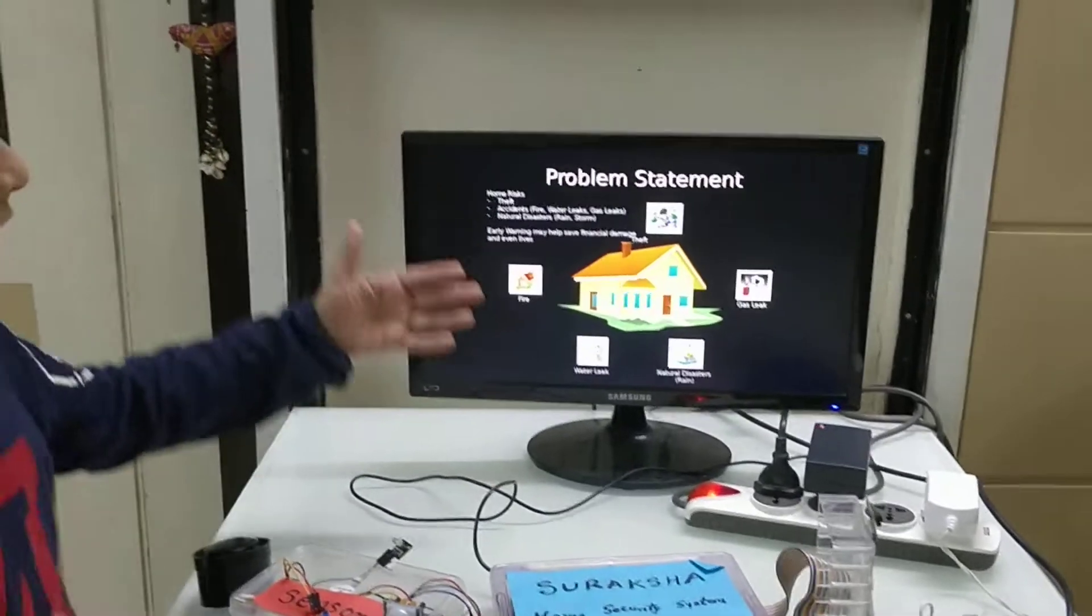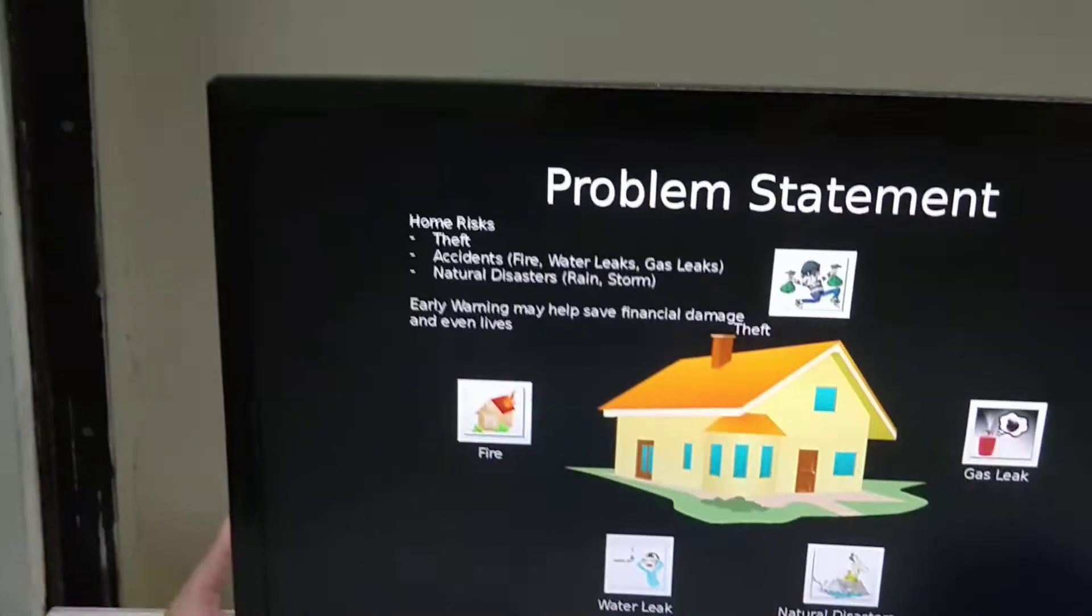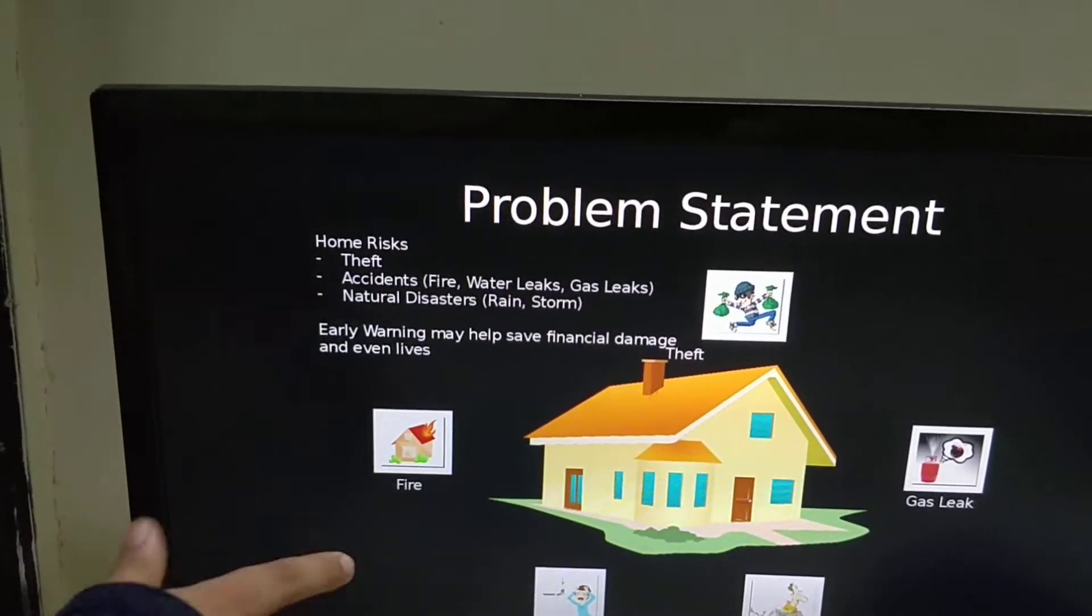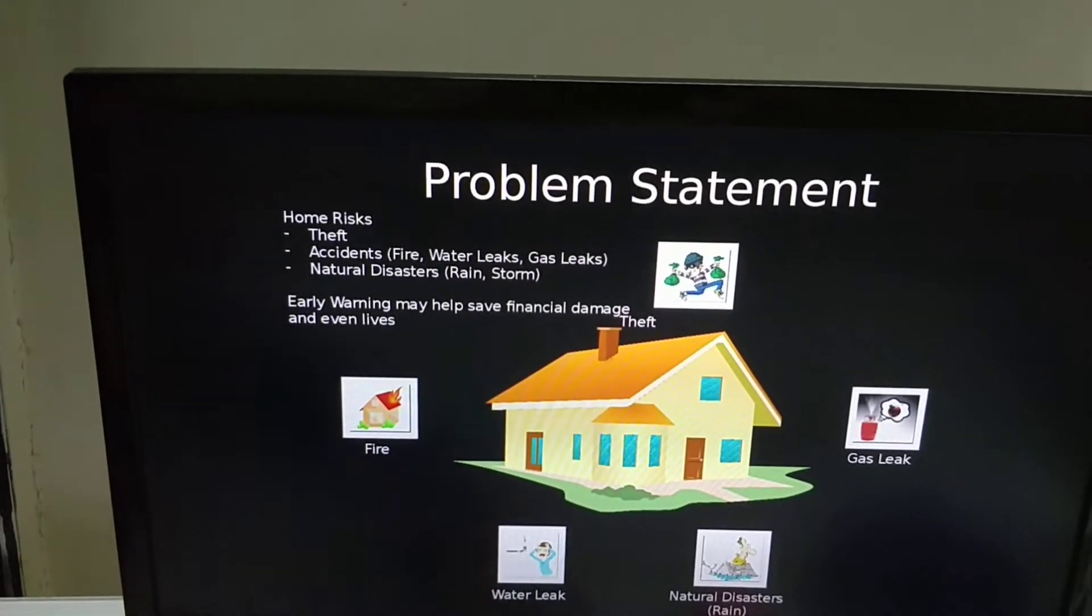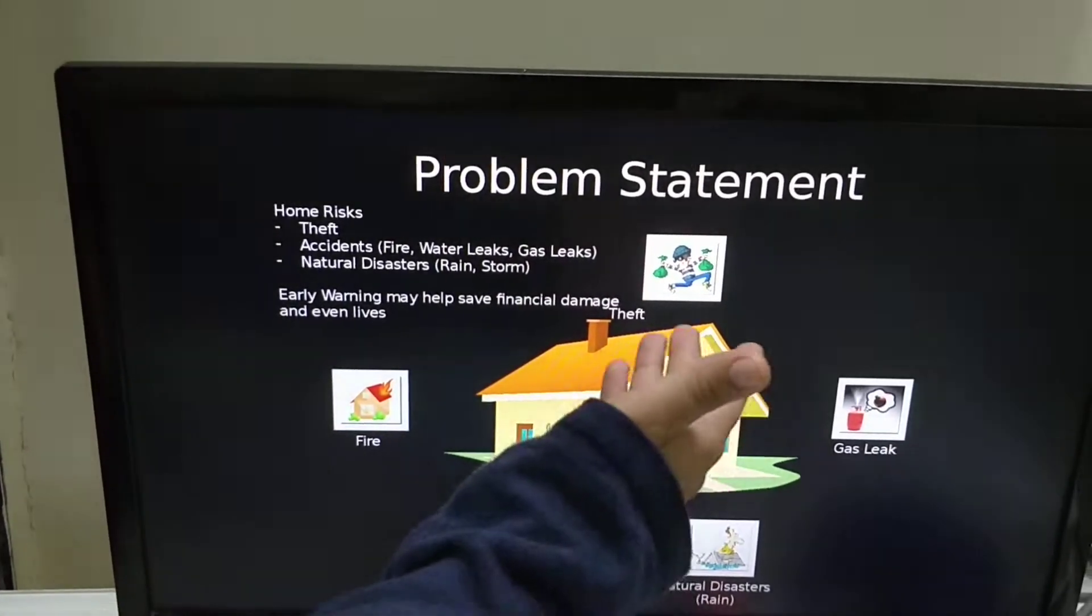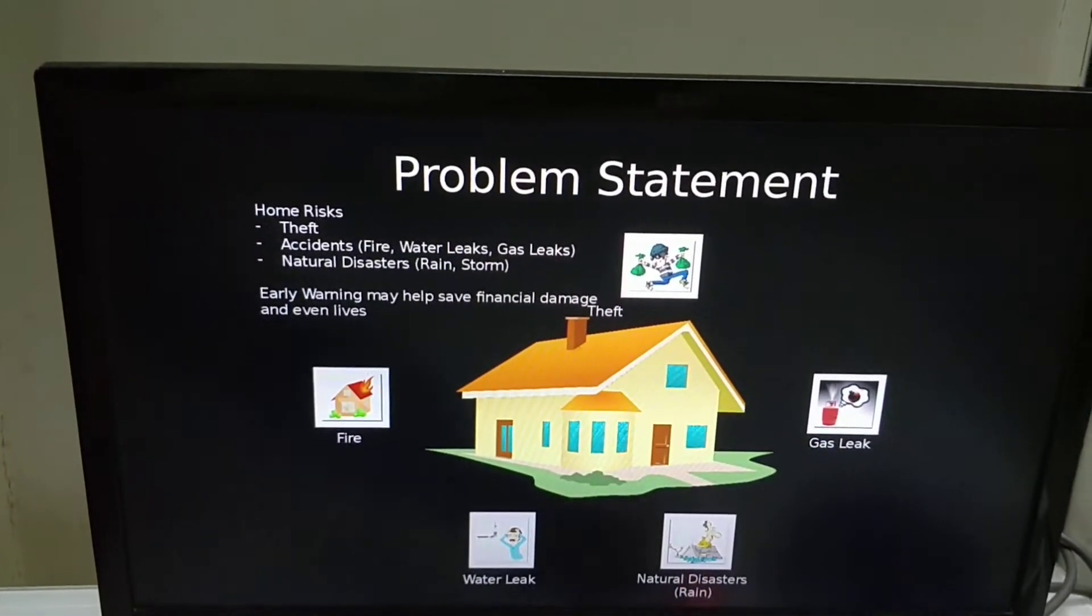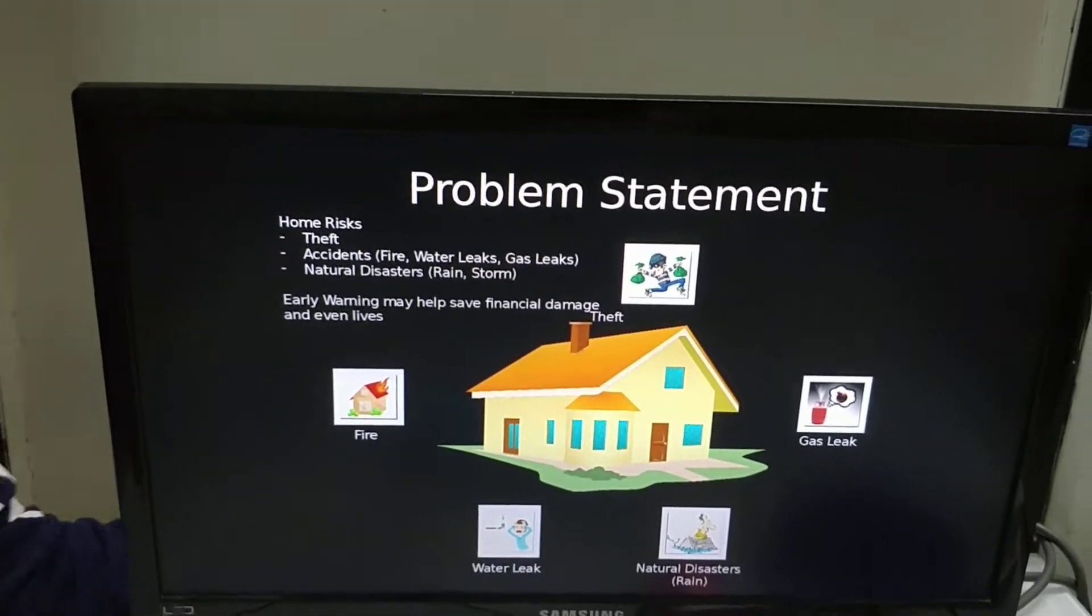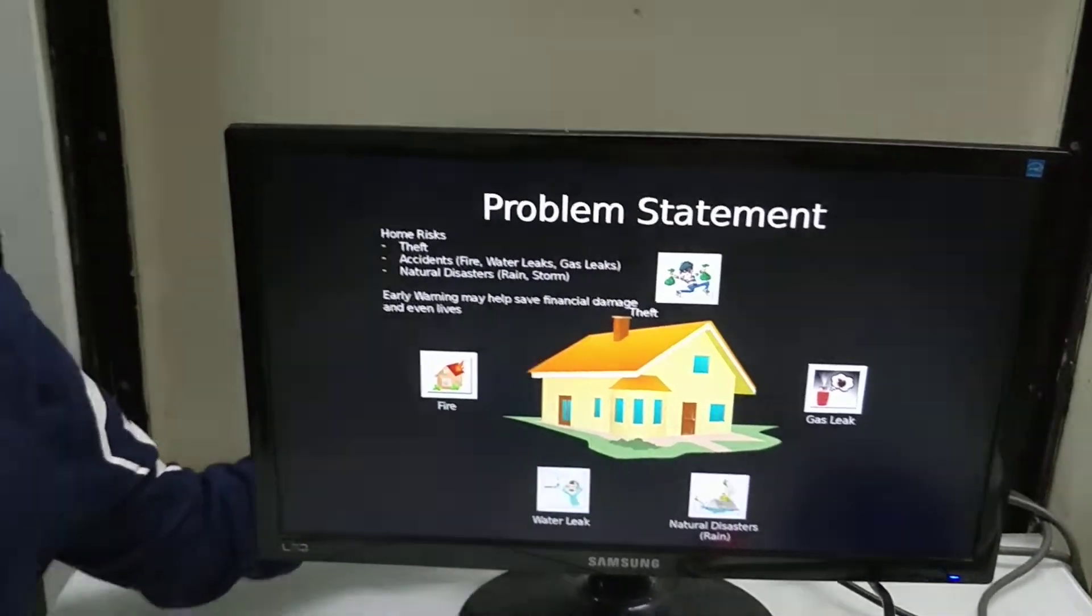The four disasters that can happen in the house when you are on vacation, five disasters are fire, water leak, theft and gas leak. And even natural disasters like rain can flood the city.